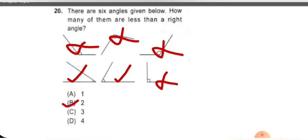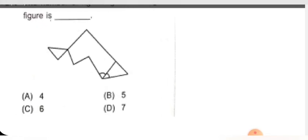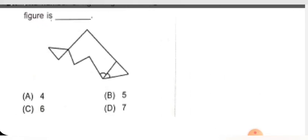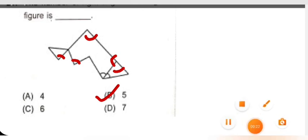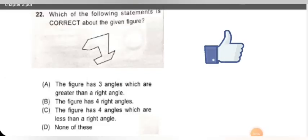Next question: the number of right angles in the given figure. Let me zoom in and find out. First right angle — 1. Next right angle — 2. Third right angle — 3. Fourth right angle — 4. Fifth right angle — 5. So how many right angles are there? Five. Option B is correct.